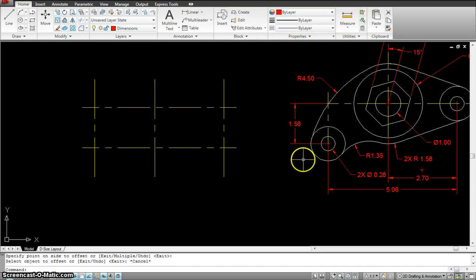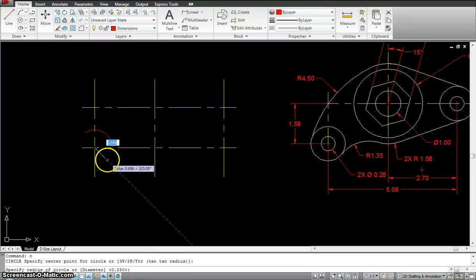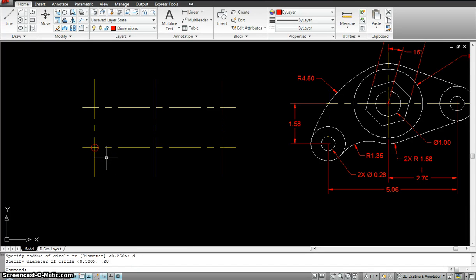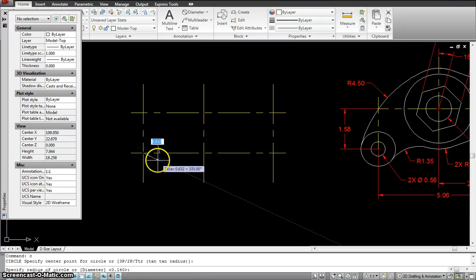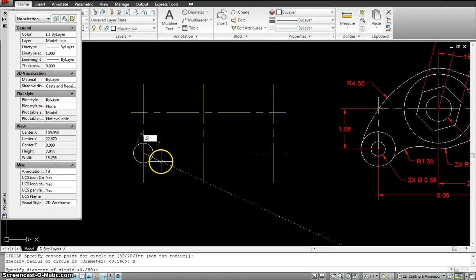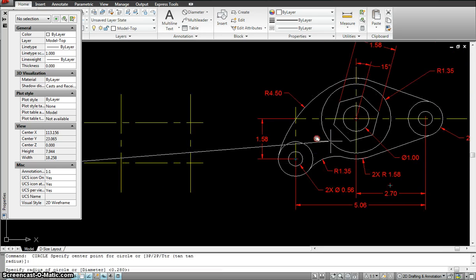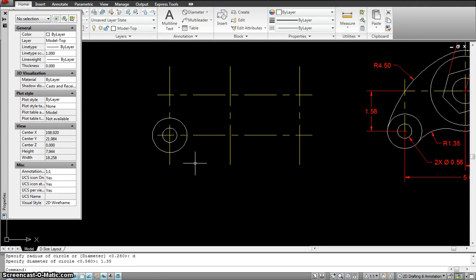I'll start laying my circles in. This one is diameter 0.28. These two look the same, so once I draw it I'll copy it to the other location. I'll start with the circle, center point, diameter 0.28. I'll set my layer to model front or model top, then draw a circle center point diameter 0.56.